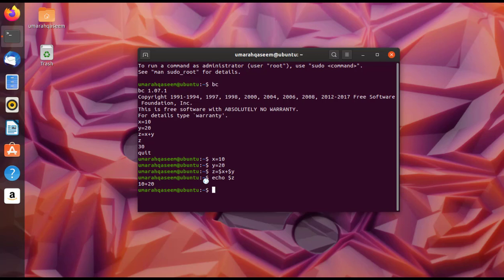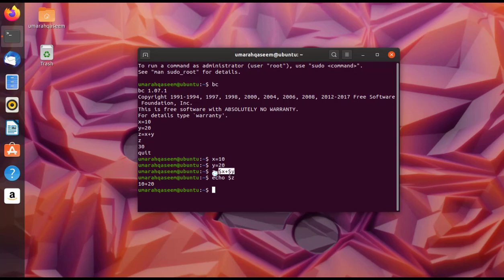What actually happened is that in Linux's terminal, every variable is treated as a string. So 10 is treated as a string, not a number or integer. Because of this, the calculation is not performed — instead, the two strings are concatenated, giving '10+20' rather than 30. In the shell, variables are only strings, so we need bench calculator to perform arithmetic.